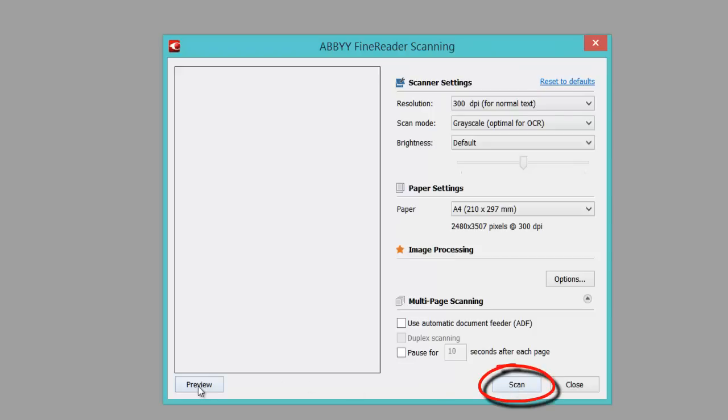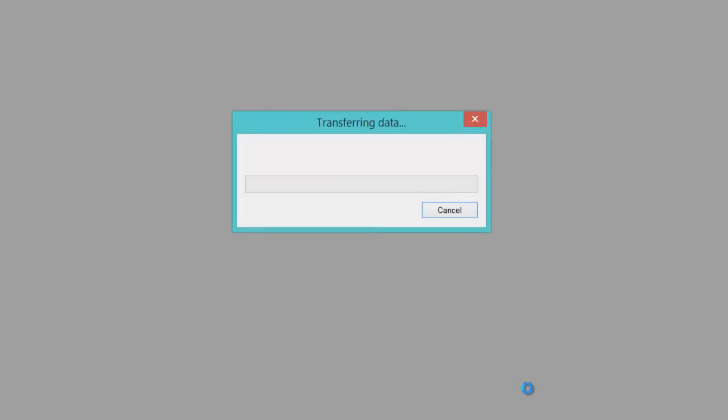I can preview first to see how it's going to look, or I'll go straight into a scan. I'm going to scan that to a Word document. Depending on your scanner speed, if it's wireless it will take a lot longer than using a wire.